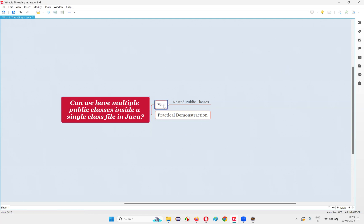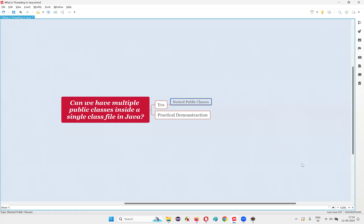The answer is yes. If a particular class in the Java file is a nested class of another class — in a single Java class file, if you are creating a class inside another class — then the answer is yes. Both the parent nested class and the child nested class can have the public modifier. So multiple public classes can exist in a single Java class file if they are nested classes. But what if they are not nested classes?